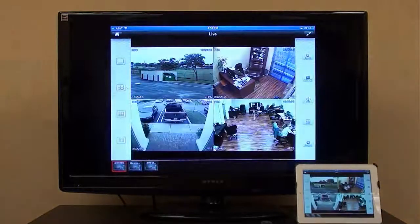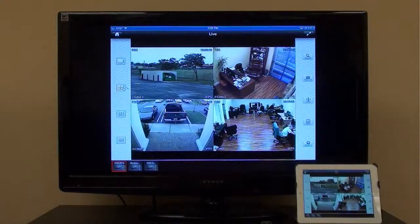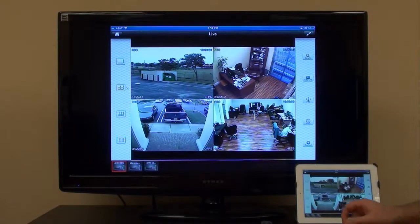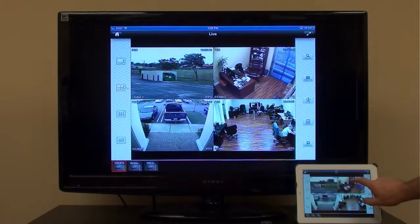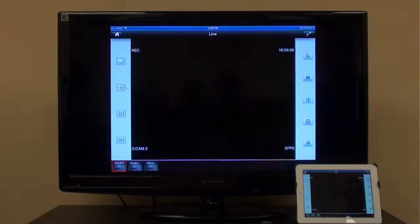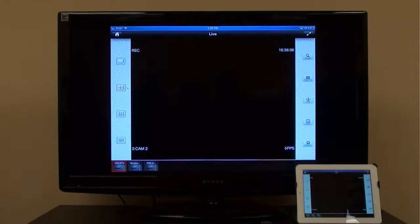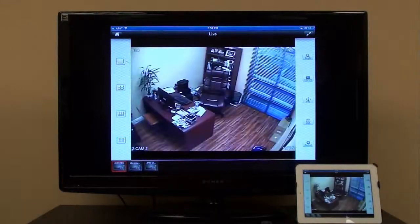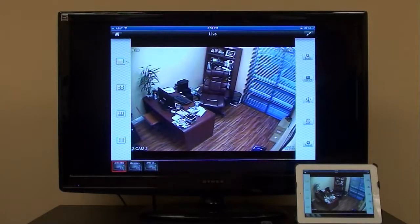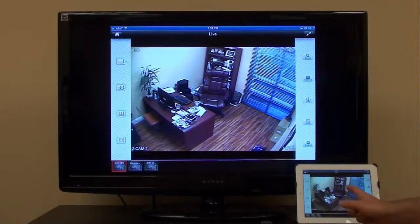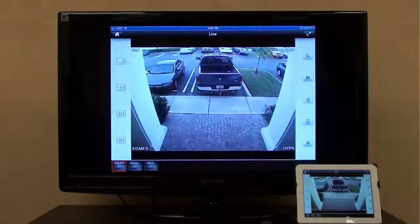Any screen activity on the iPad will now also be displayed on the TV, including the live video surveillance footage from our iDVR. I can switch to and from single camera, 4 camera, 9 camera, and 16 camera grid views.